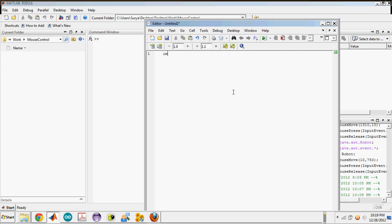So import java.awt.robot - this is importing the robot class, make sure the R is capital. And import java.awt.event.star.